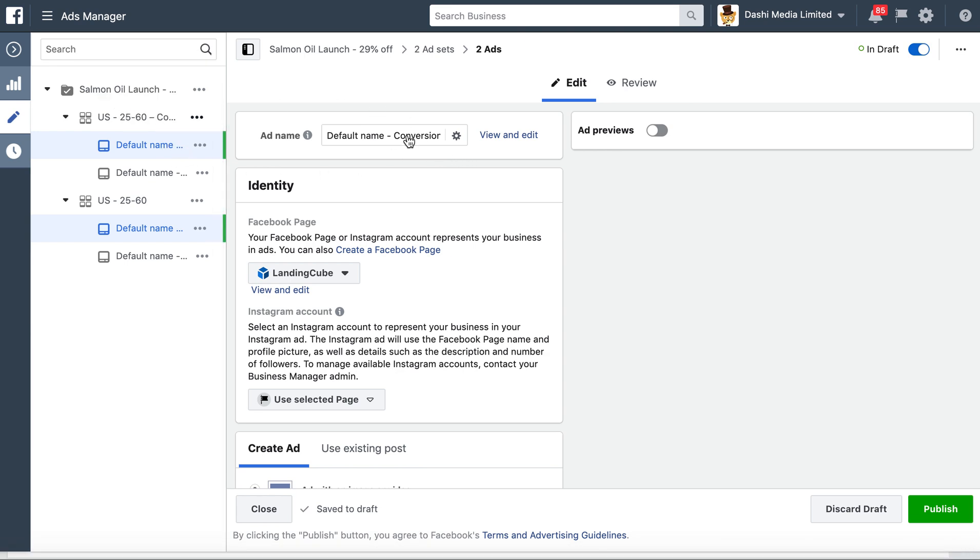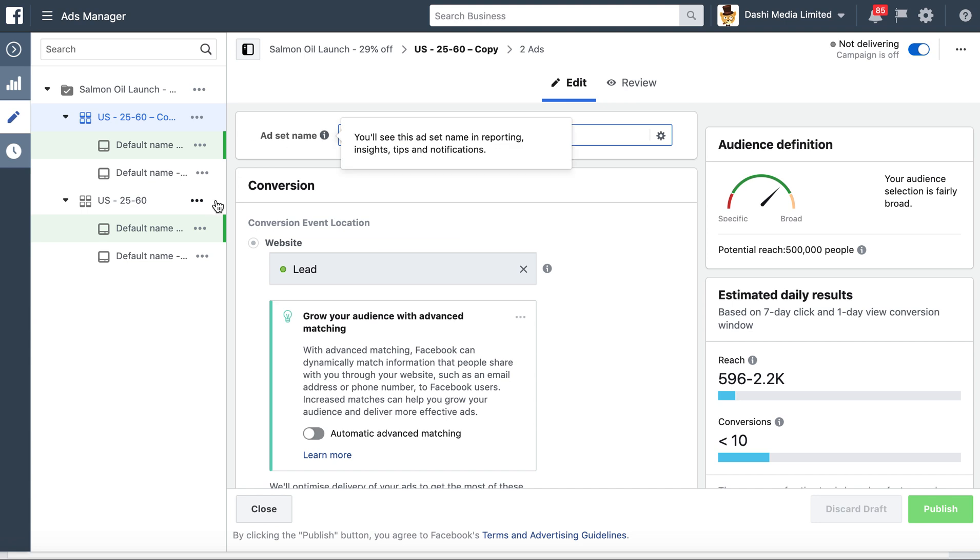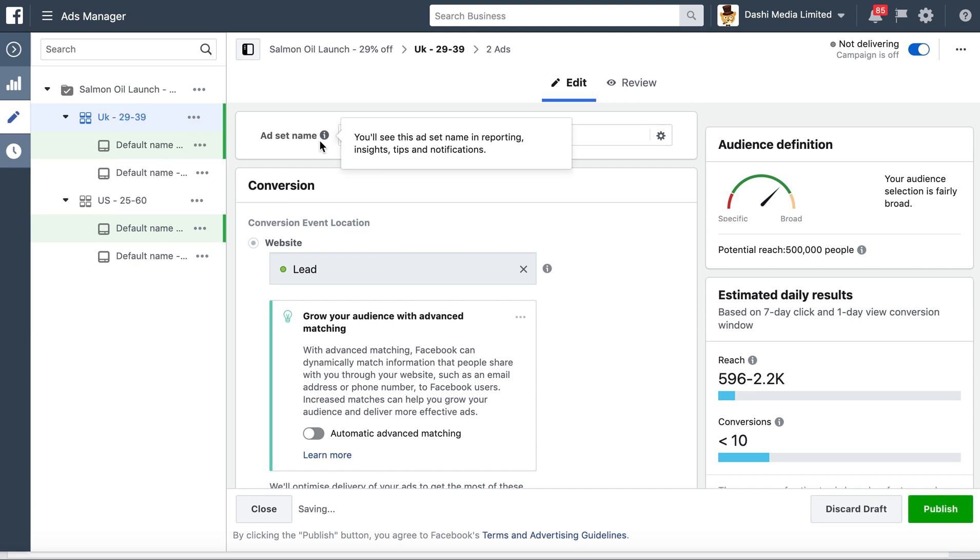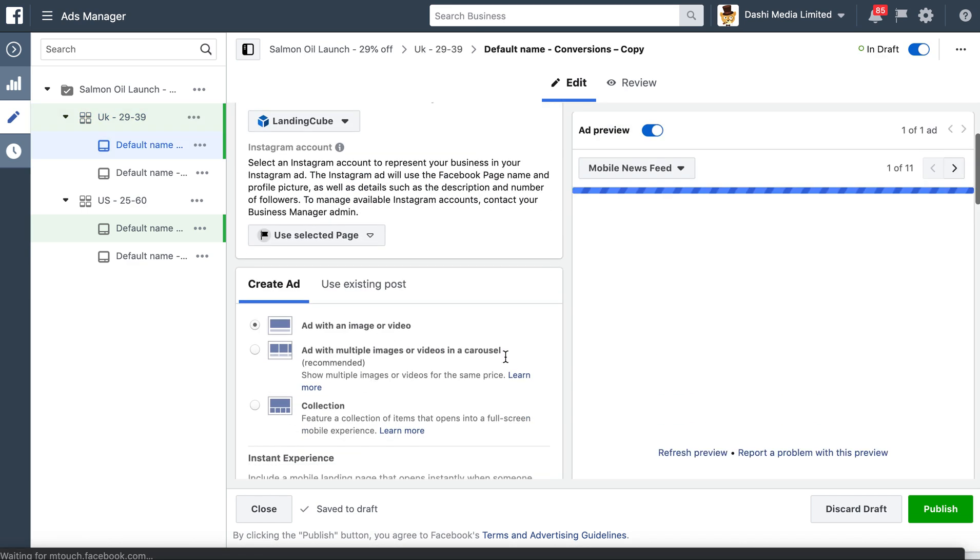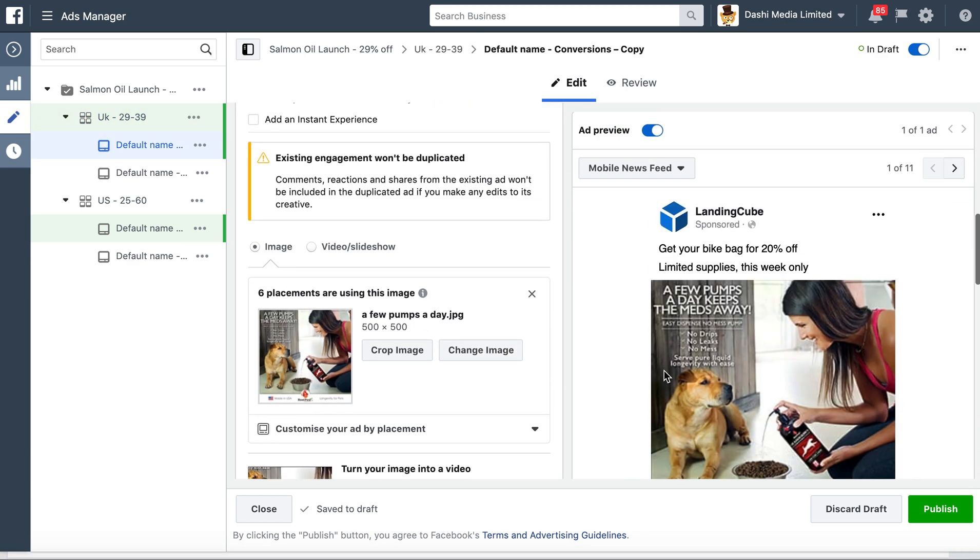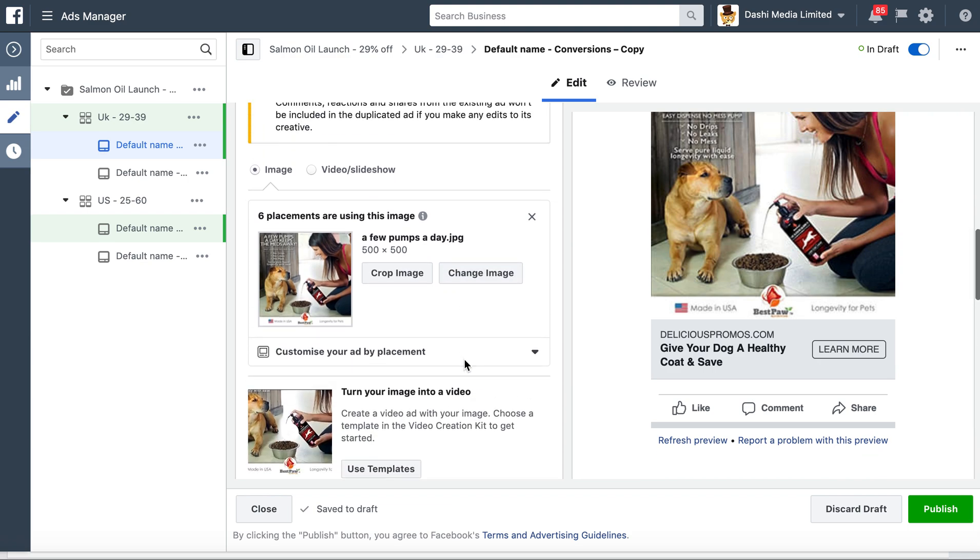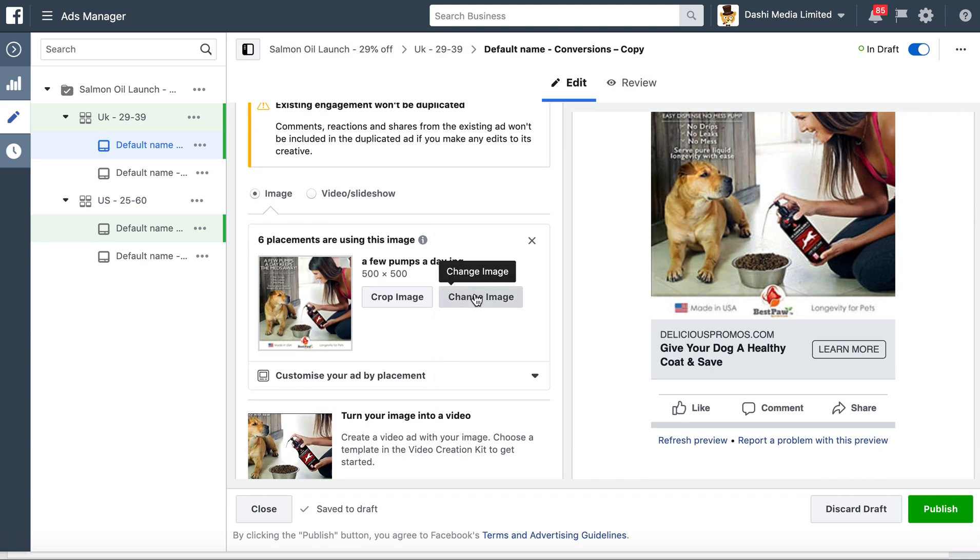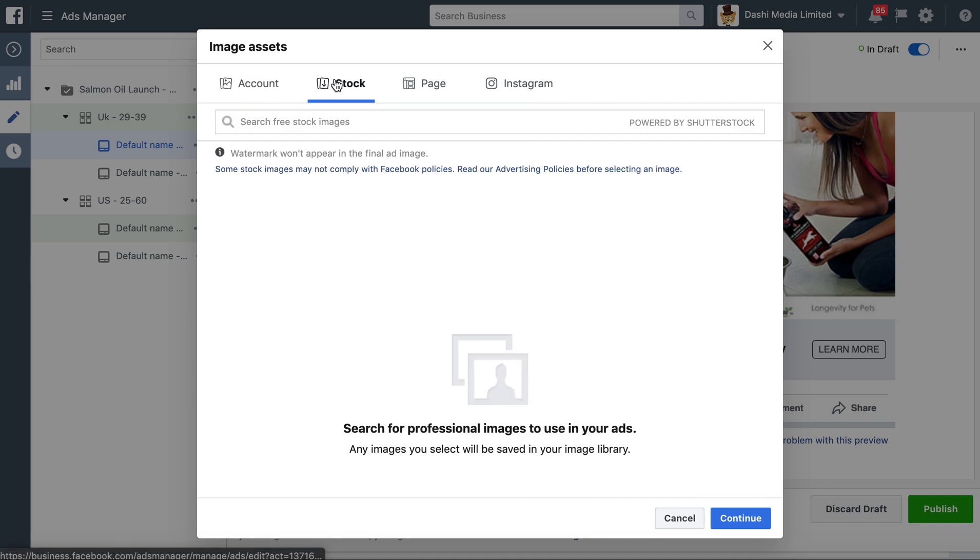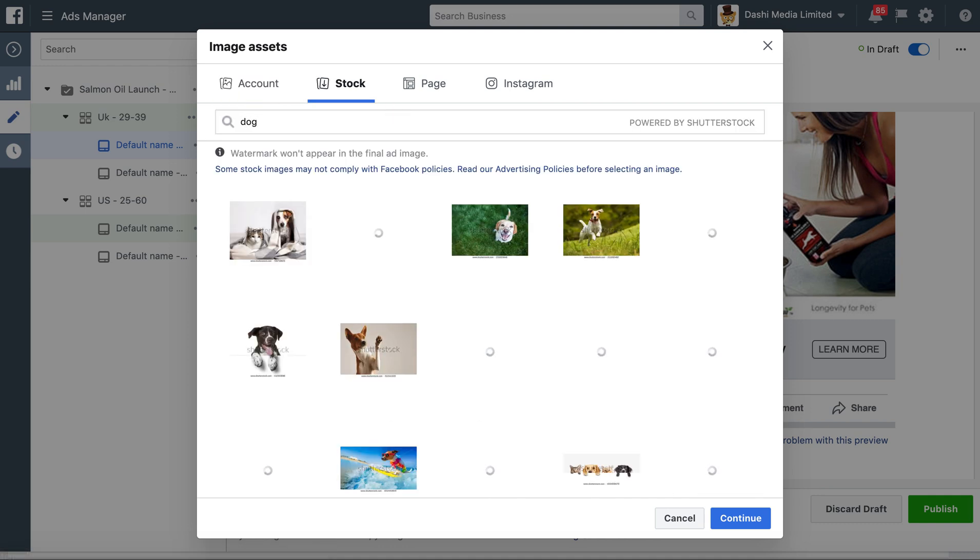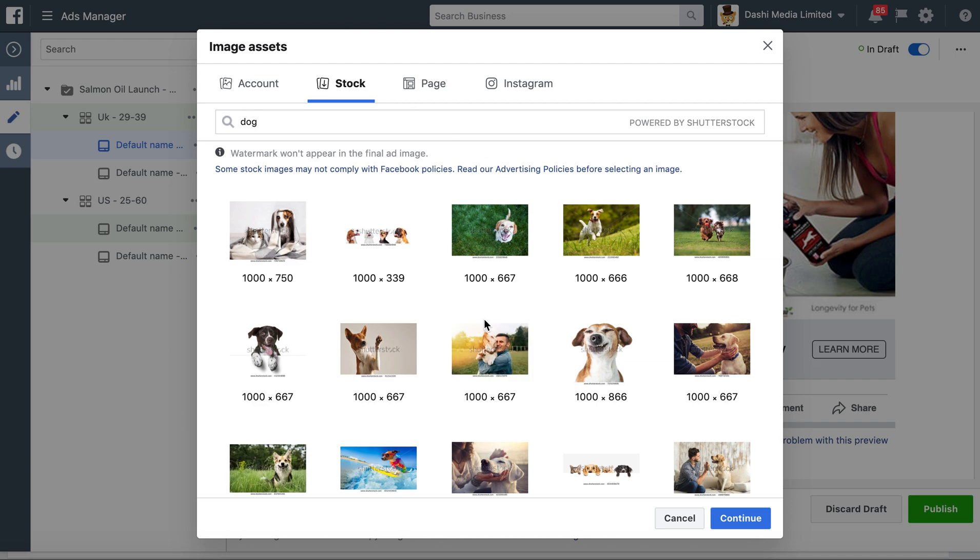I'm just going to change this one because of what we did—it was UK 29 to 39. Let's say I want to test a different image here. Oh, there's a happy dog.